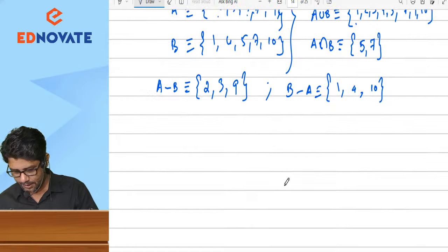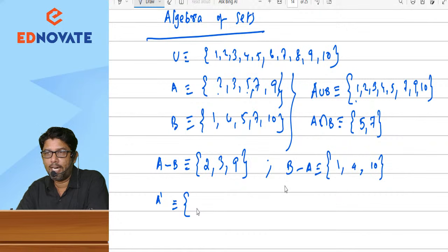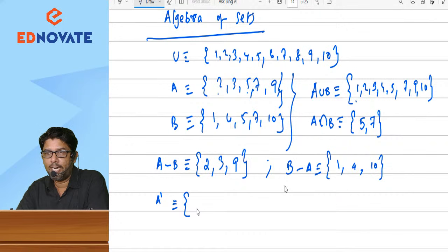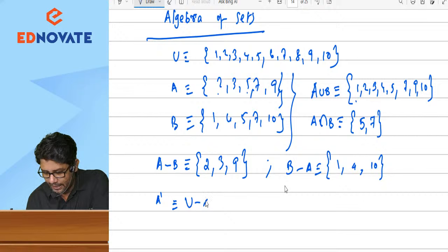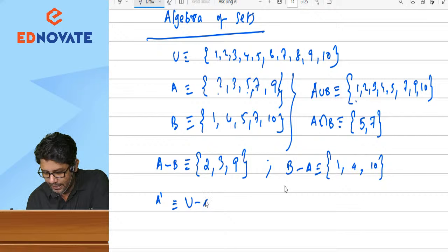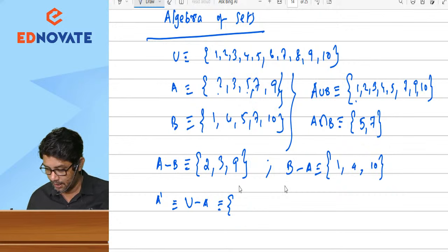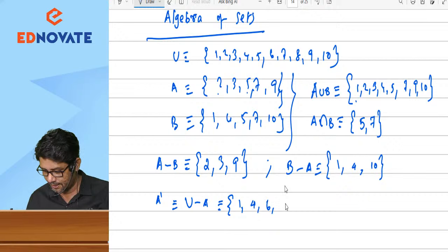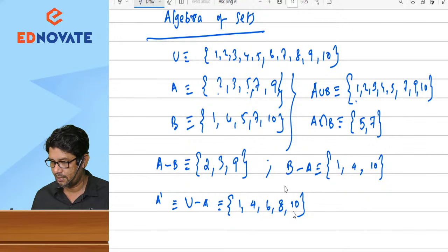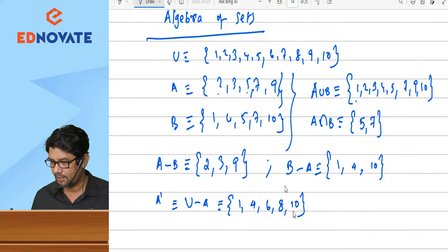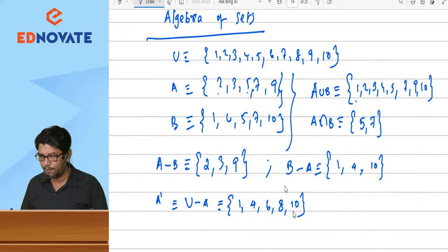What is A dash (complement of A)? A dash is U minus A — all elements of universal set except elements in A. So A' = {1, 4, 6, 8, 10}. What is B dash? B' = {2, 3, 6, 8, 9}.